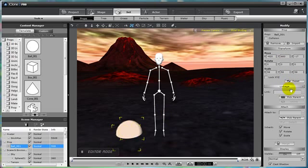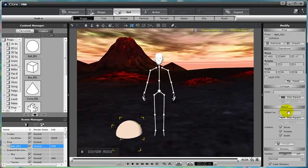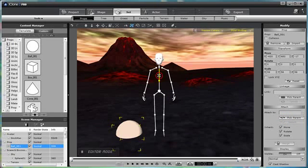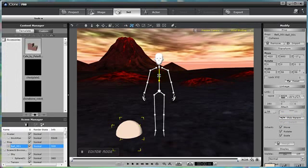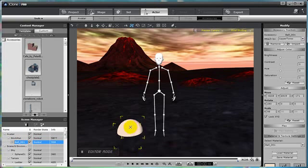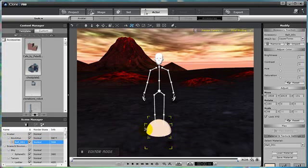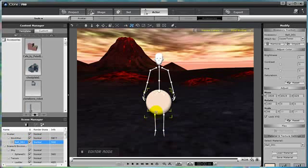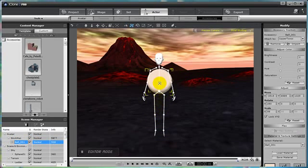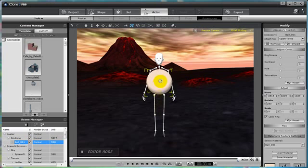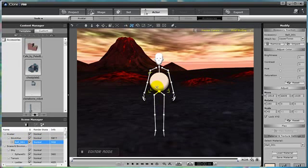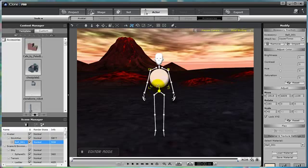Then under the modify, go to the attach, and then choose a parent. So let's choose the upper torso and click on the bone. Notice now our prop is no longer a prop, it is now an accessory attached to the upper torso. So let's move it into position, scale it down to the right size, and now we have an upper torso.